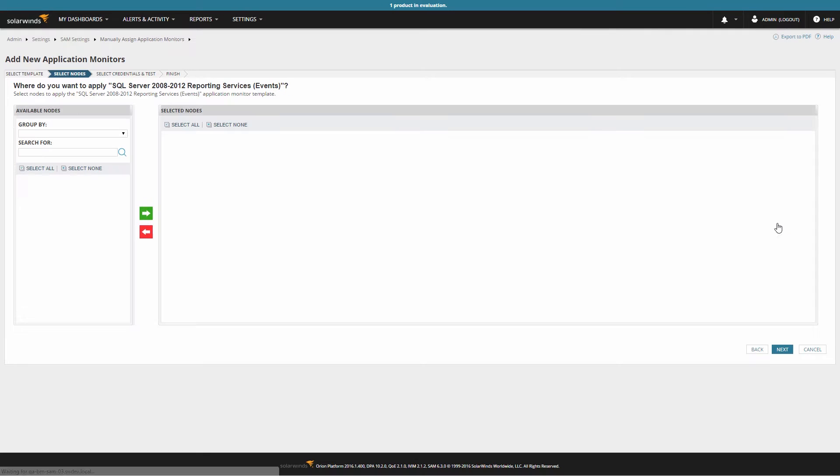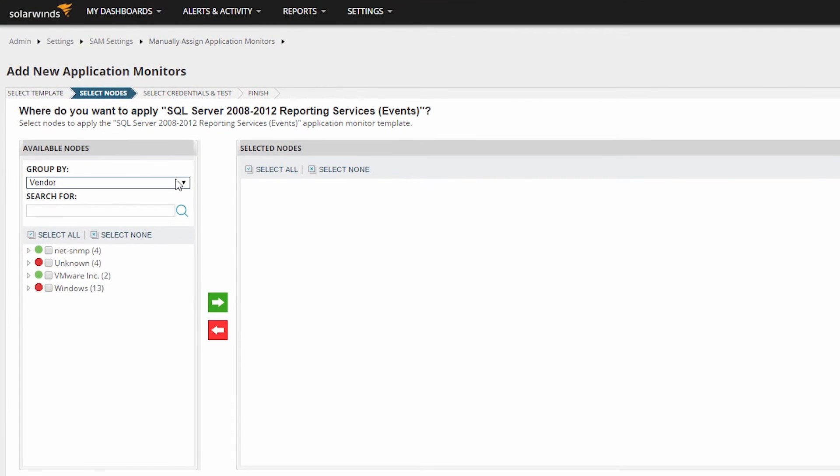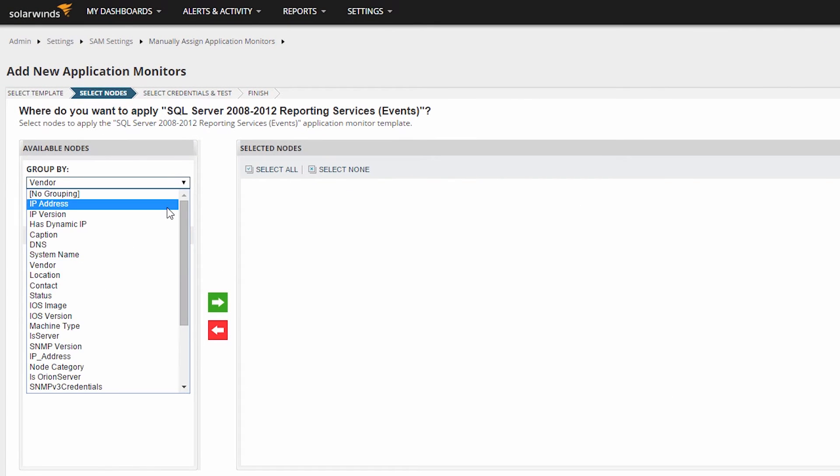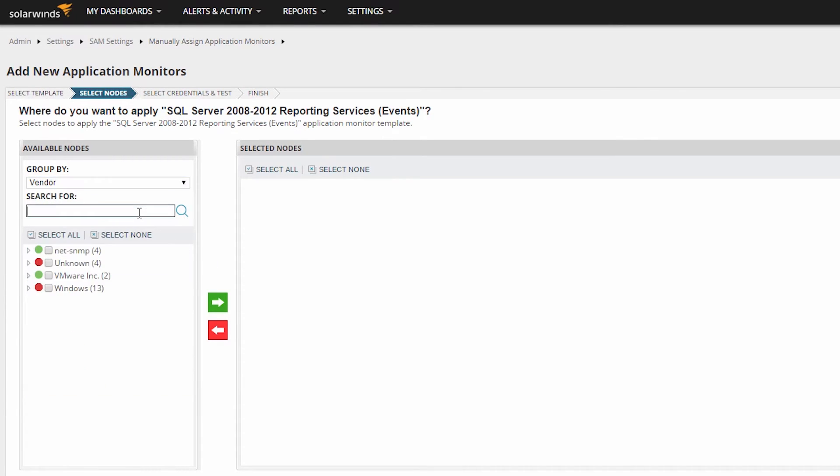This will take us to a page where we will need to choose which node to apply this template to. Nodes can be grouped together in various ways, for example, IP address, location, system name, or operating system vendor. Also note that you can take advantage of the search feature to search for a specific node.